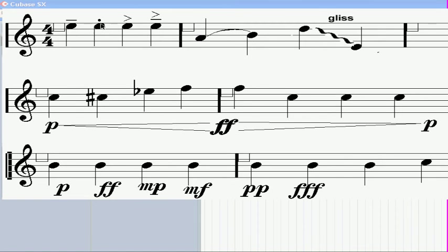Staccato, next, is opposite of legato. The notes are played slightly shorter than written.